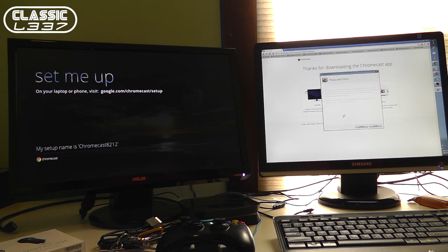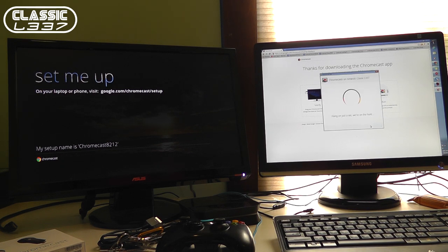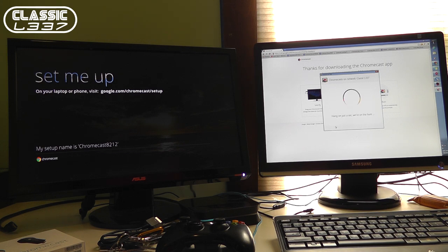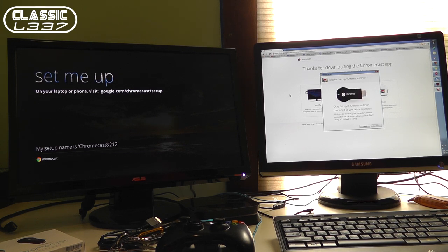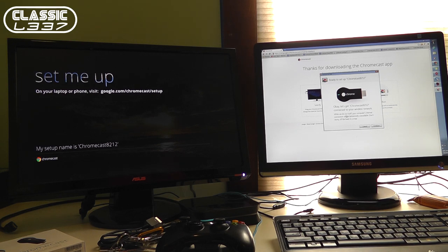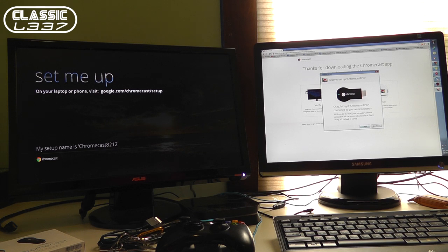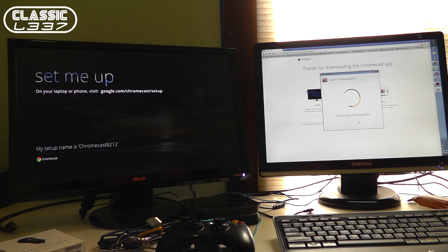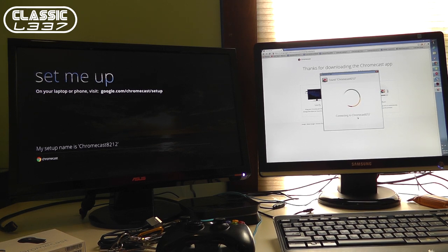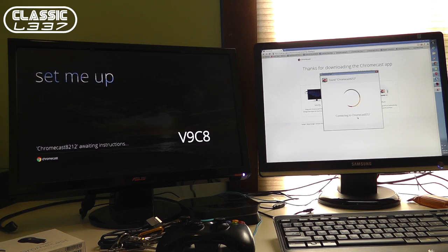Installing Chromecast app. I already signed into Google Chrome. I always use Chrome. I love the browser. It already picked it up on my wireless network here. Which is awesome. It found the Chromecast on my network. I'm going ahead and installing it here.